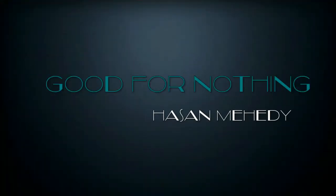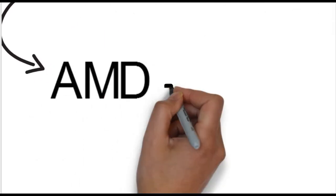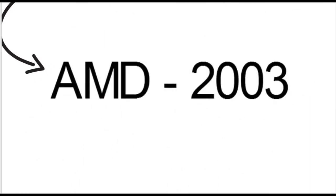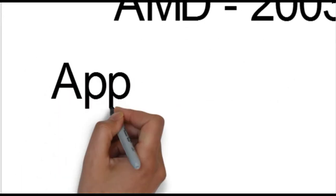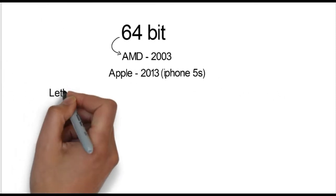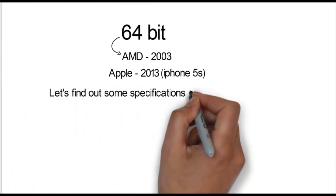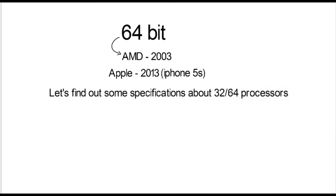As I said, 64 bit processor was made available by AMD company in 2003. Apple has 64 bit processor in iPhone 5s in 2013. We have to compare the 32 bit processor and 64 bit processor.